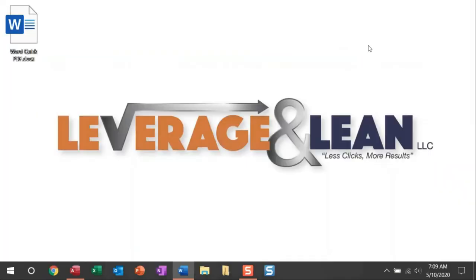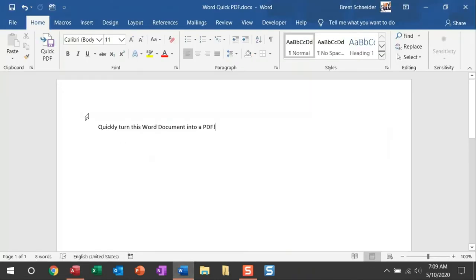If you noticed earlier on my desktop, I have this Word document saved. So when I run the Quick PDF macro, I expect a new PDF file to be saved on my desktop. Let me show you this just by running Quick PDF.